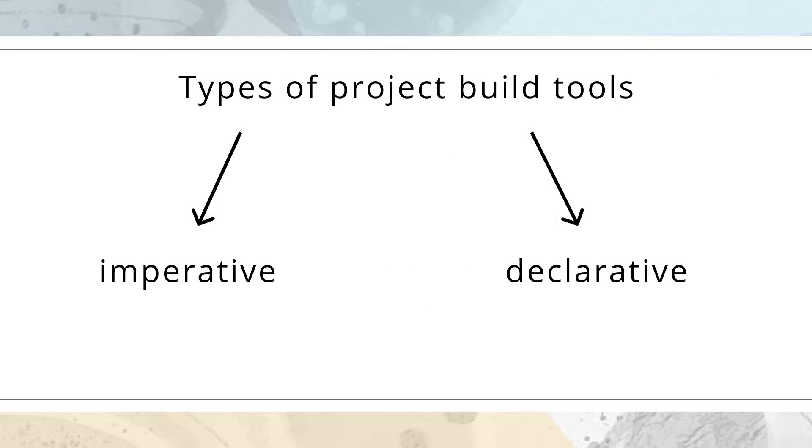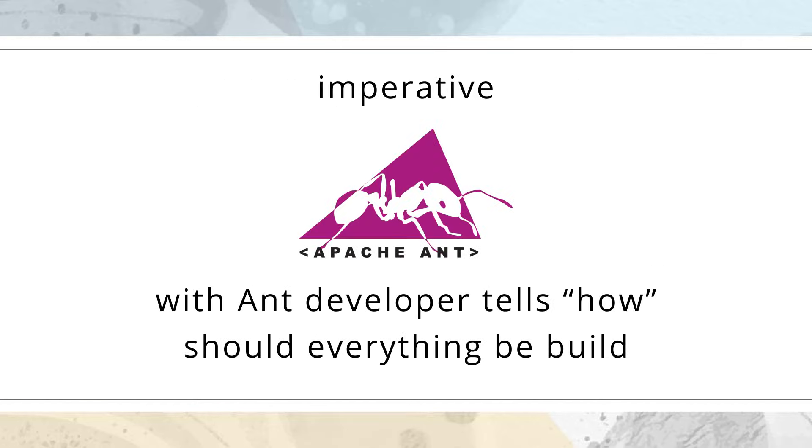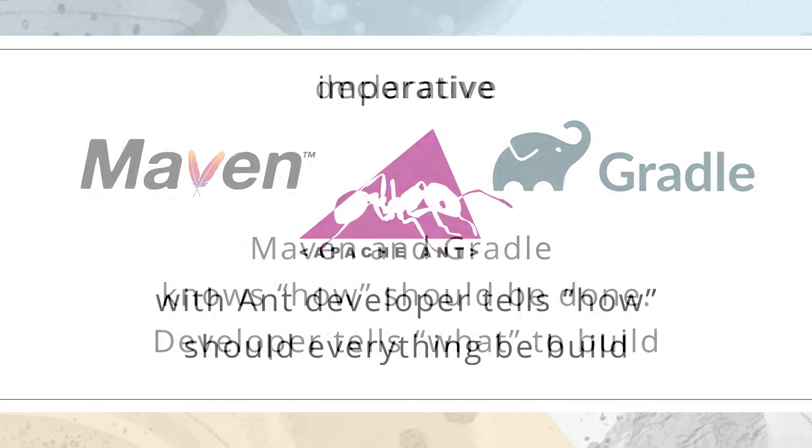There are two types of project build tools: declarative and imperative. For instance, Ant was one of the first project build tools and it was imperative. It means that the developer tells Ant how everything should be done, what you need to compile, where to copy files, project structure, and so on.